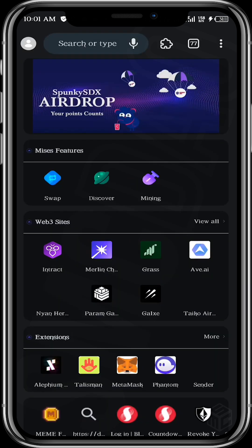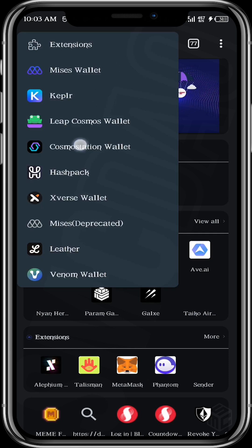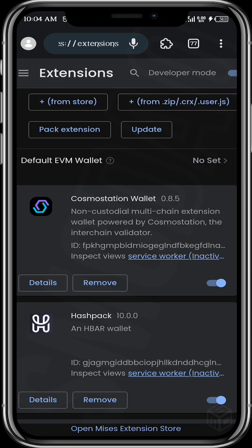Okay guys, so over here in Mises, the first thing we want to do is go over to the extensions site. We're going to select this icon. As you can see, I already have a number of wallet extensions installed, but we do not have MetaMask among them. So we're going to go ahead, download the MetaMask wallet extension, and set it up. Let's come over to extensions.